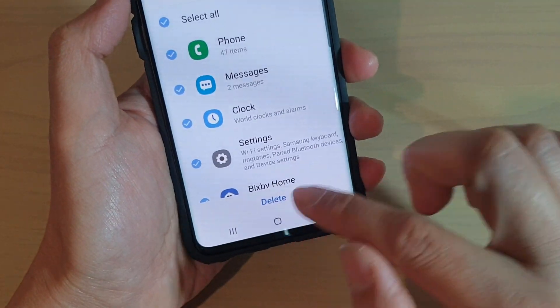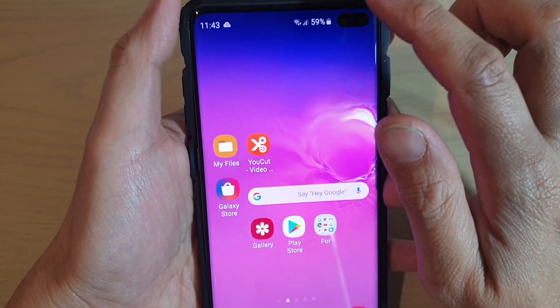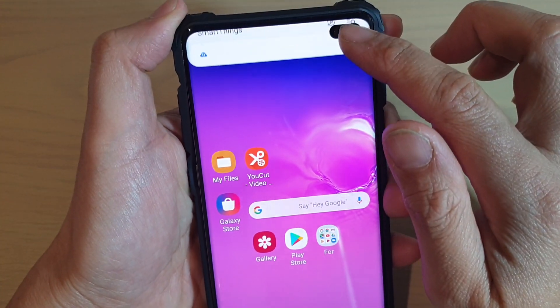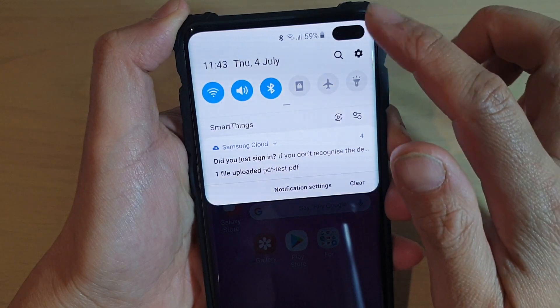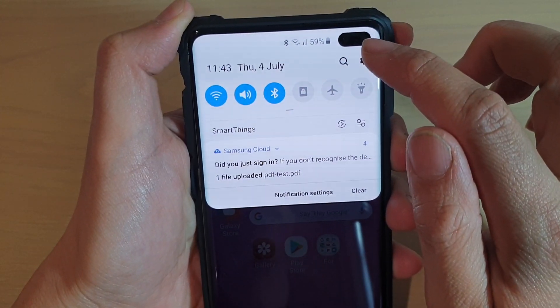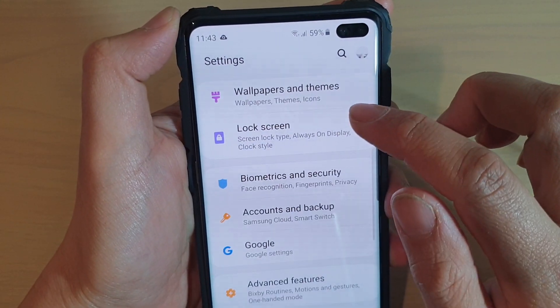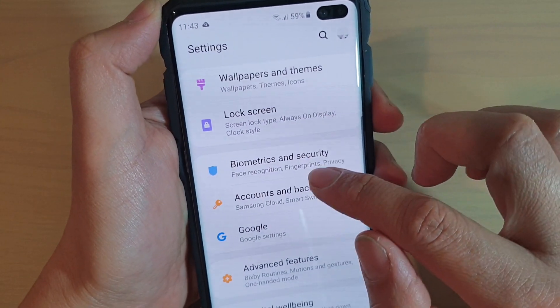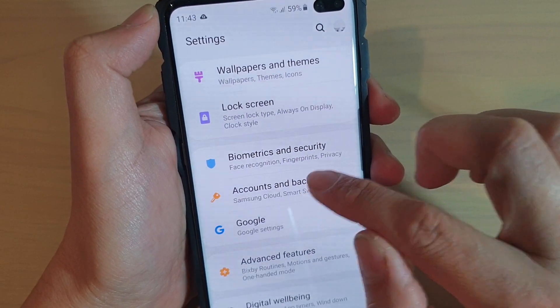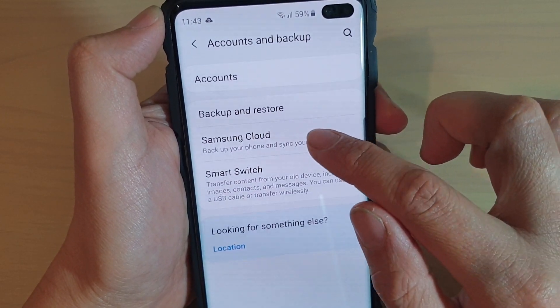First, tap on the home key to go back to your home screen, then swipe down from the top and tap on the Settings icon. From here, tap on Accounts and Backup, then tap on Samsung Cloud.